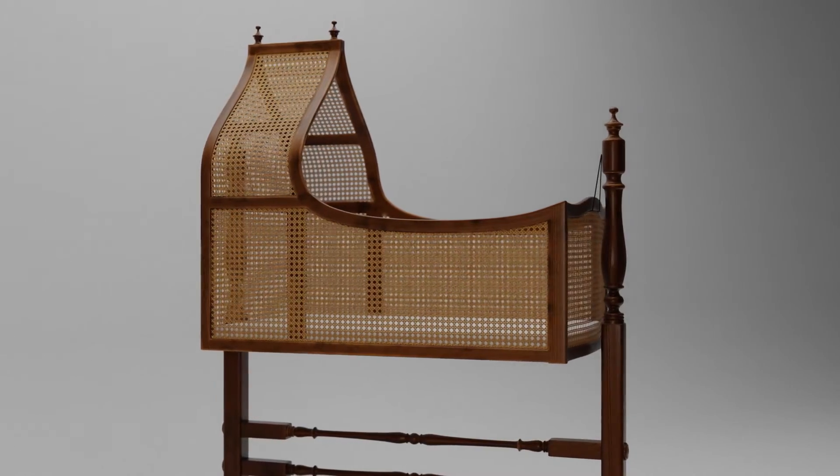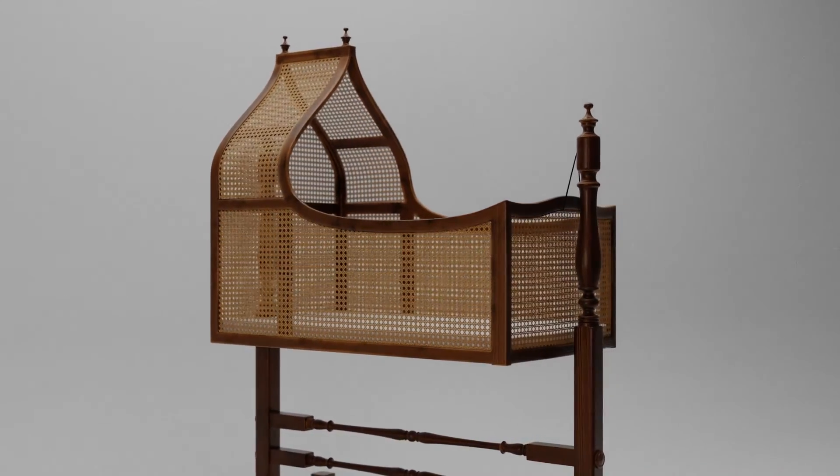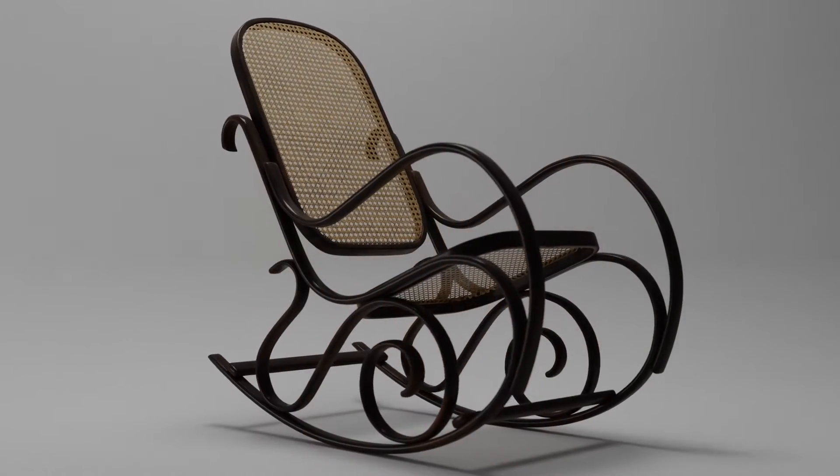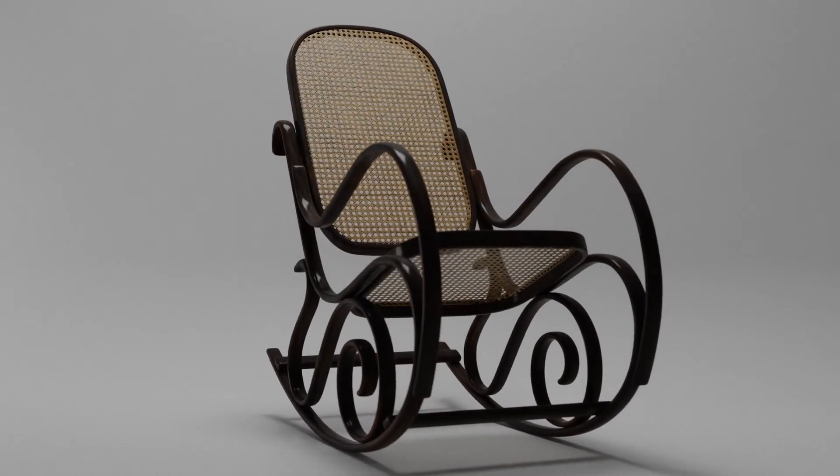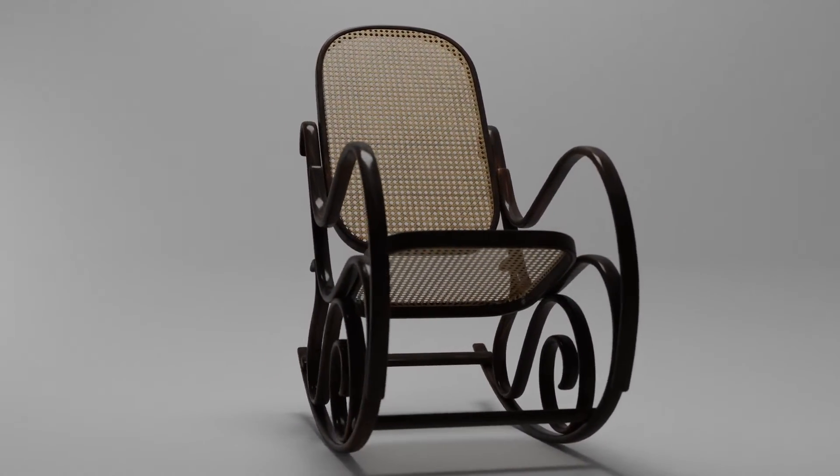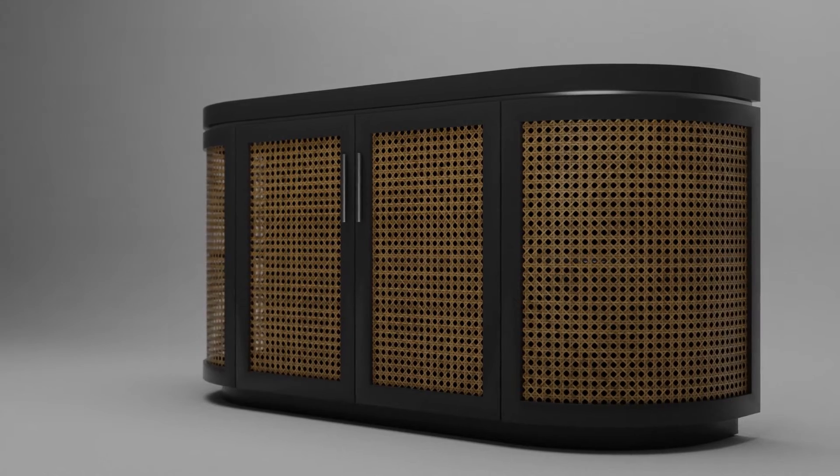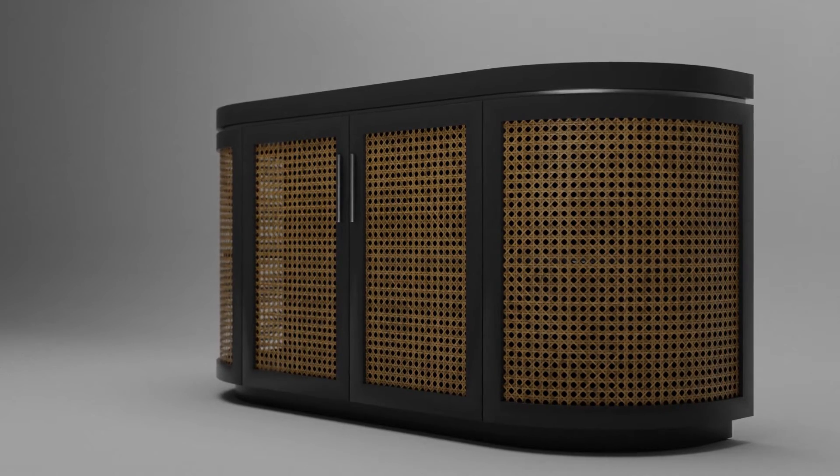Rattan has been used for centuries in furniture design and it's still very popular today. But when I needed a rattan texture for a recent furniture prototyping project, I couldn't find exactly what I was looking for, so naturally I spent a ridiculous amount of time crafting my own method through trial and error.